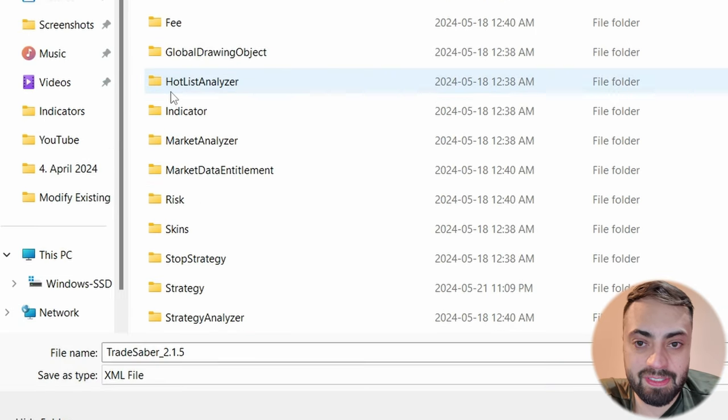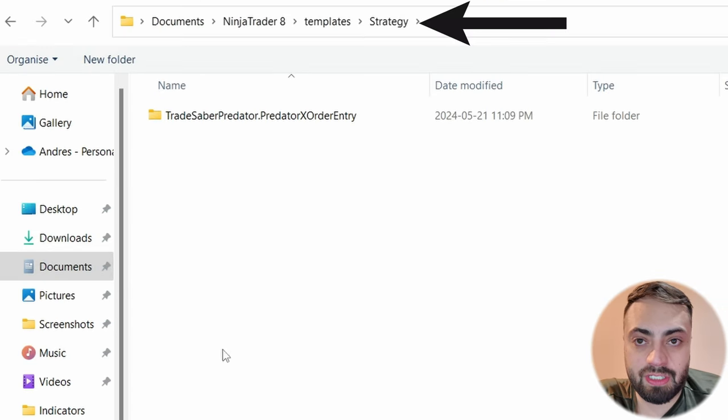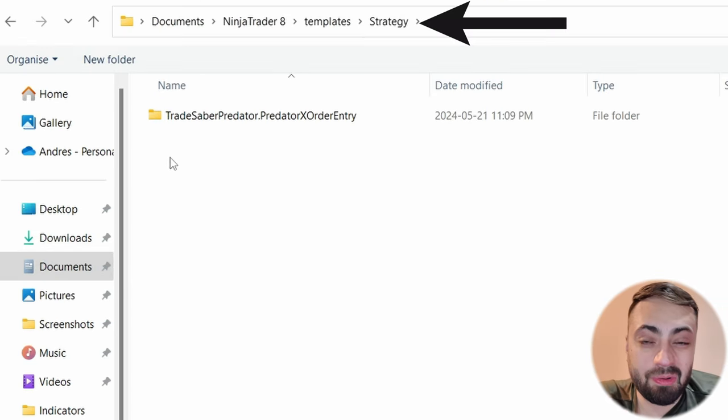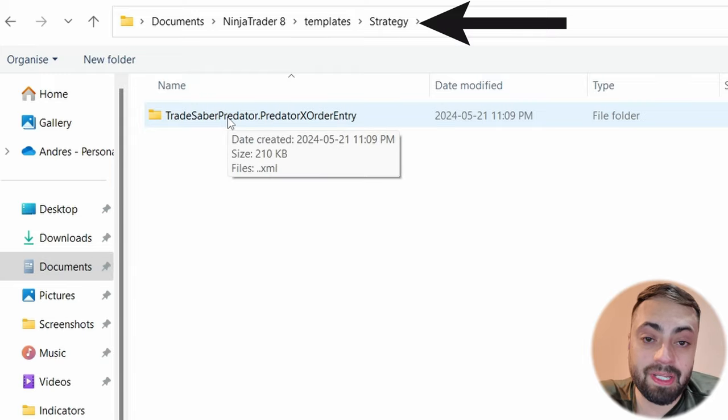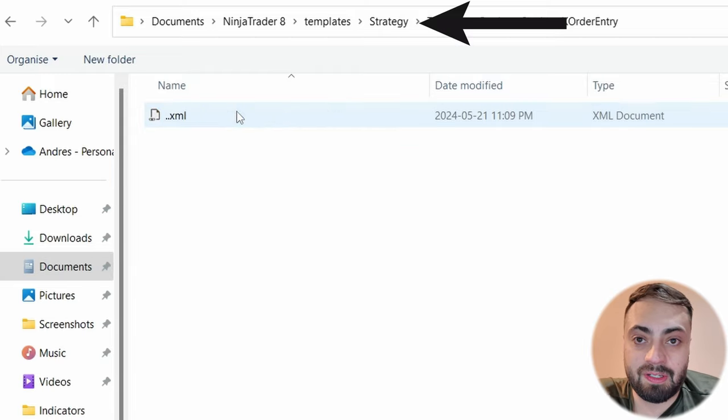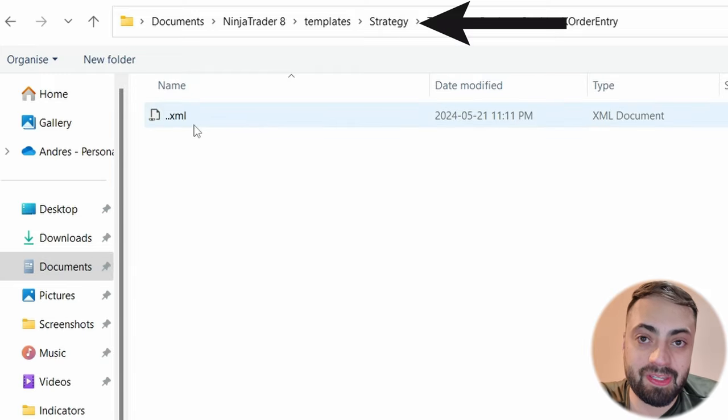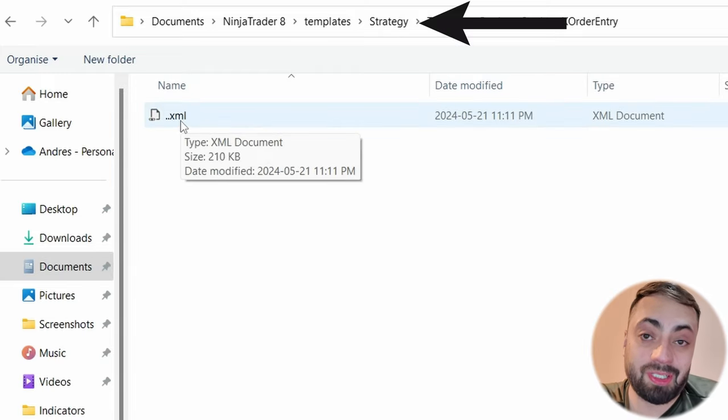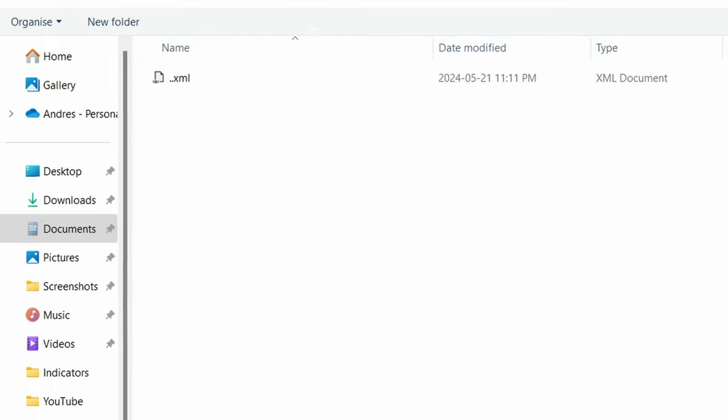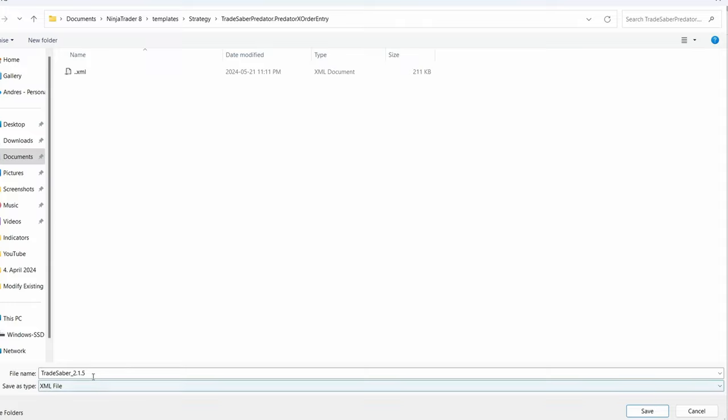strategy, and now we see the Tradesaber Predator X order entry. So here you'll see the XML file we just saved. That's okay, we can just save our new one into this folder as well.